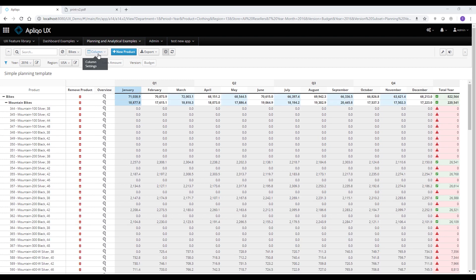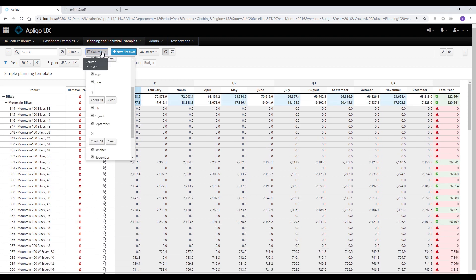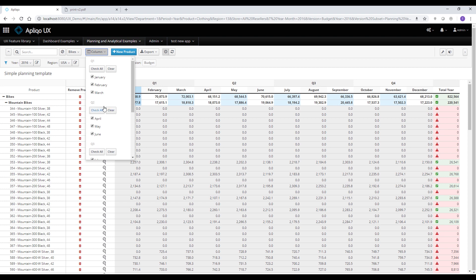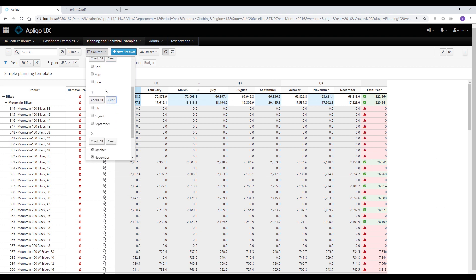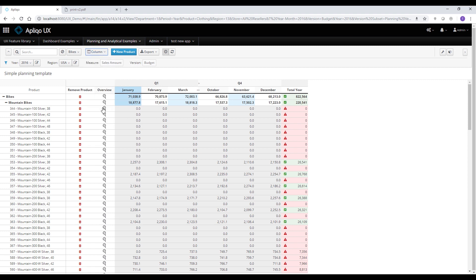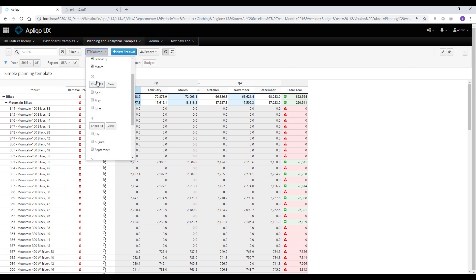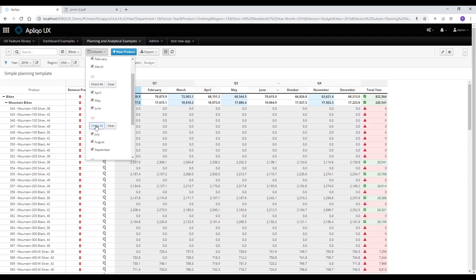The next button allows us to simply hide columns from the view so we can only focus on the data we're interested in. So for instance, I can hide Q2 and Q3 from the views, close the drop down and get a different layout. You can also see that if I have any hidden columns that would be flagged on the template as well. Let's bring back those two quarters.